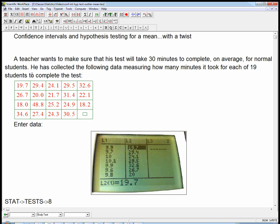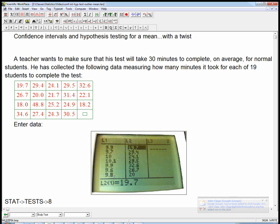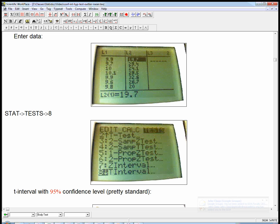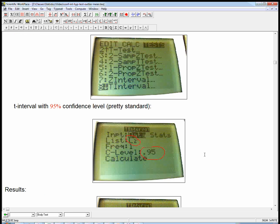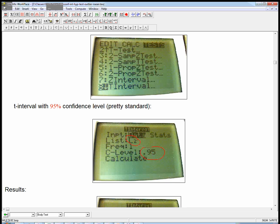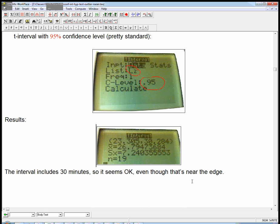We're going to first get a confidence interval for the mean using a t-interval, a one-sample t-interval. Once we've got that, we don't really have to restart the process to do a hypothesis test. We can sort of use that directly. I entered the data in L2 and just do stat tests eight, that's the t-interval test. I'm going ahead and using a 95% confidence level, which is pretty standard.